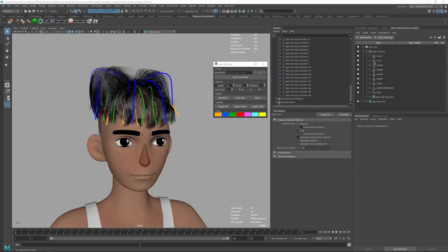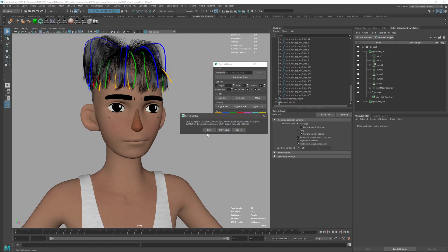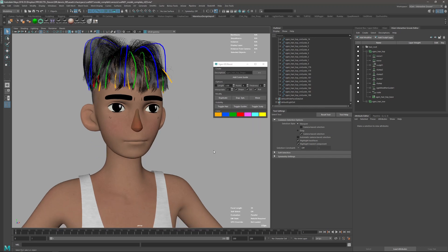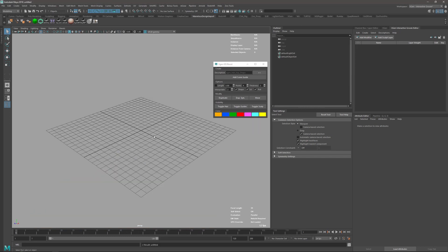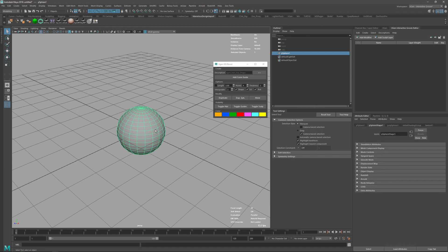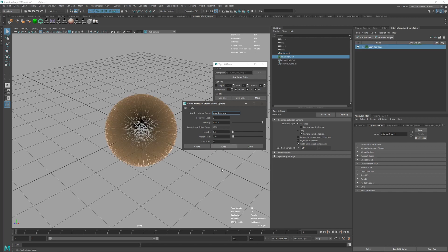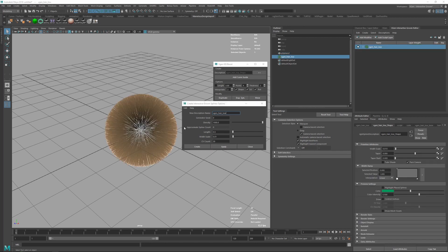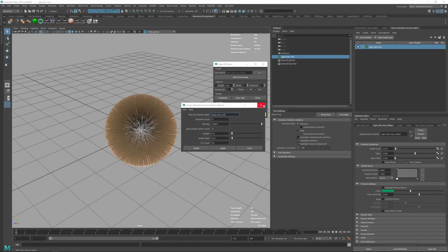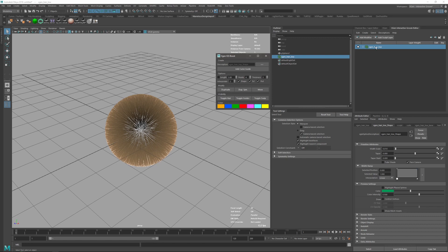In the previous video I started with an already created setup, but I just want to make a quick one to show you how to create it from scratch. In this case, I'm just going to create a simple sphere and go here to create interactive grooming spline with the default names that I had before.